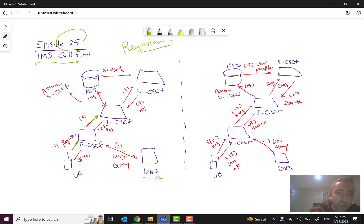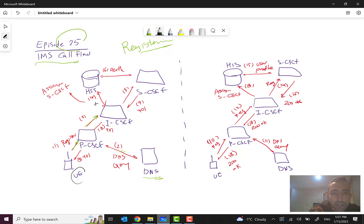When it finds the IP address, it will send the REGISTER to the I-CSCF. Then the I-CSCF will perform S-CSCF assignment — steps four and five — based on the user equipment capability. The HSS will find a proper S-CSCF for serving this UE. It will send this request to the HSS, and then the HSS will send back the proper S-CSCF address to the I-CSCF.